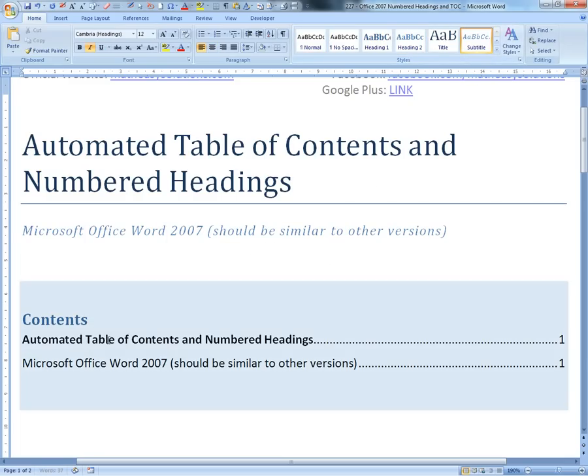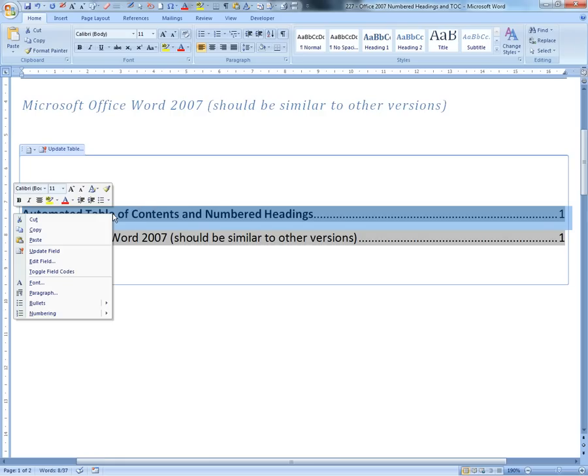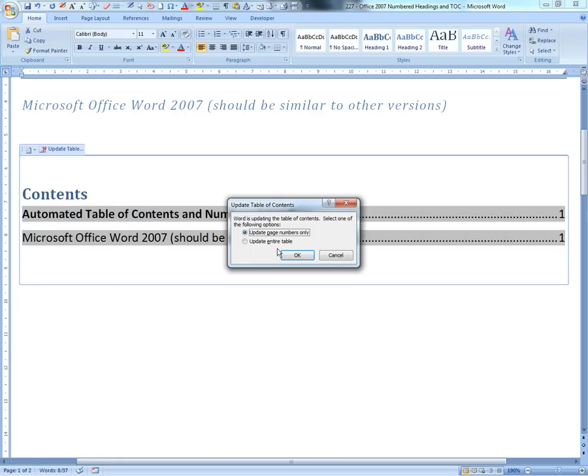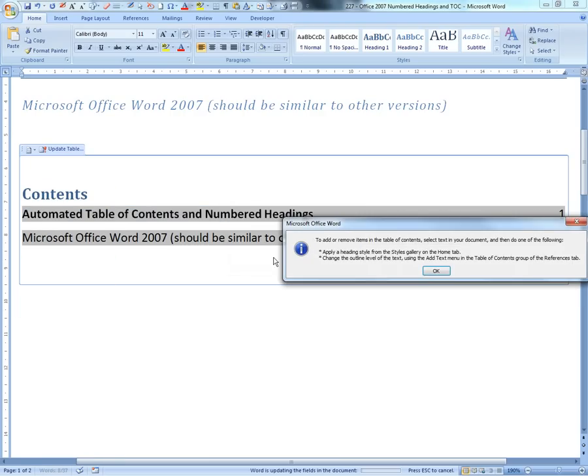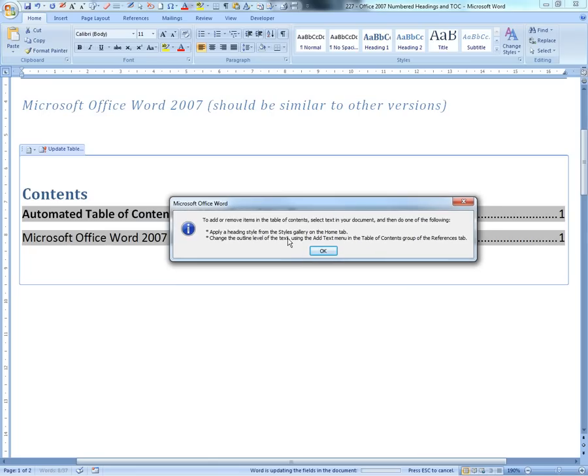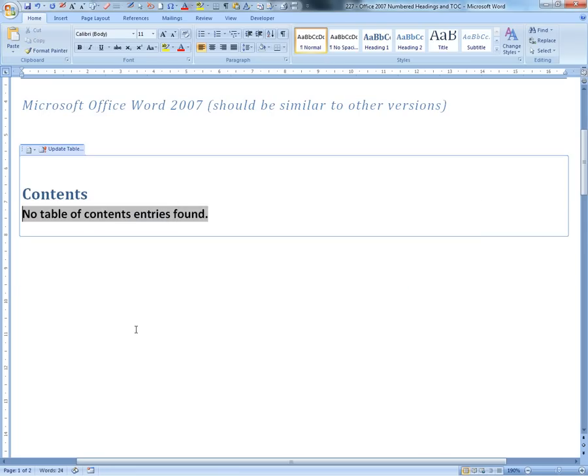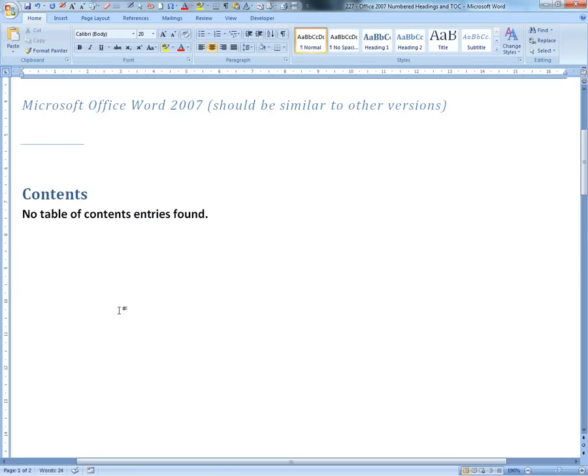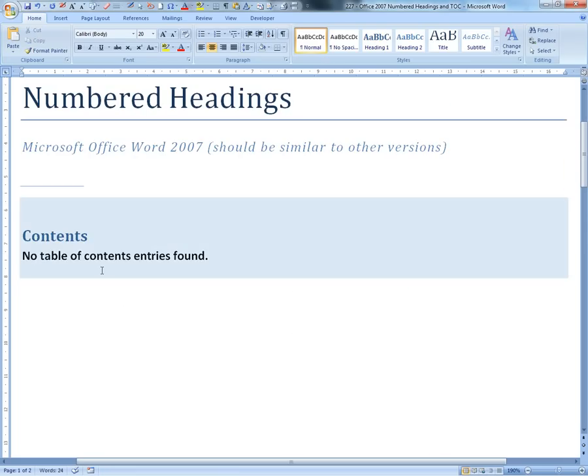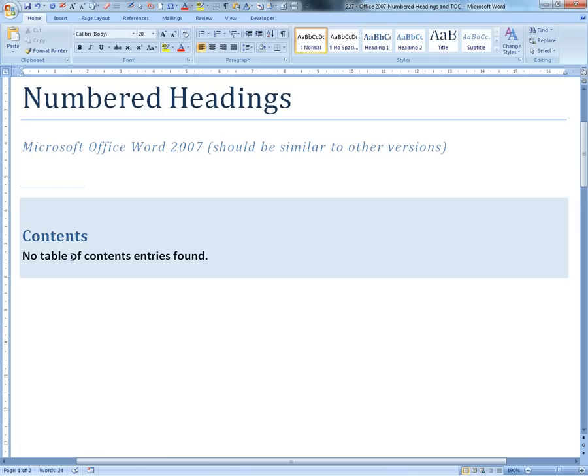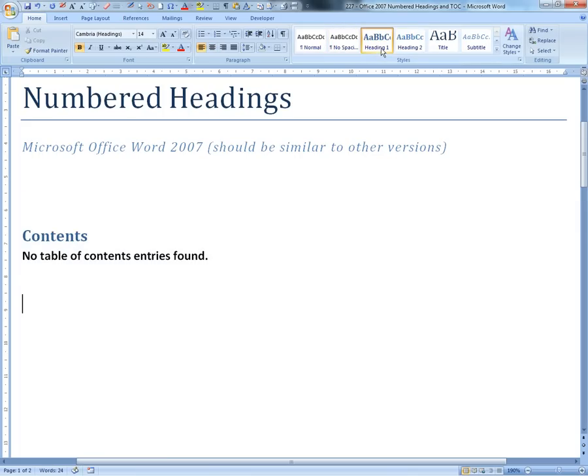Now if we right-click this and update the field - I don't want them to be considered as titles. It asks to add or remove stuff, you can apply heading styles or change outline, etc. What I'll show is how to add these headings inside here. You can do that simply by clicking on Heading 1.